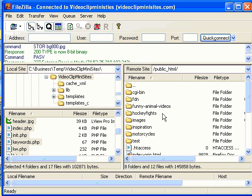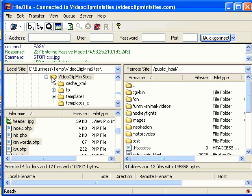So to lay a little bit of groundwork here, here's what I've done. I've downloaded the VideoClipMiniSites script and I have extracted it from the zip file.